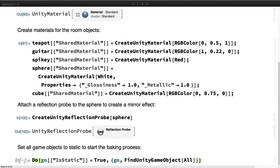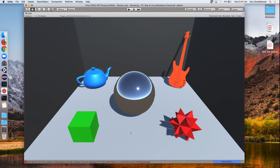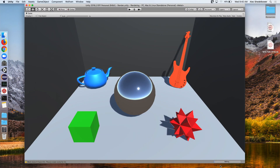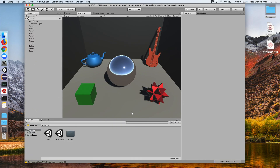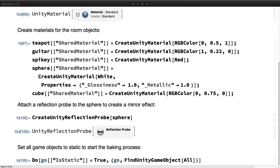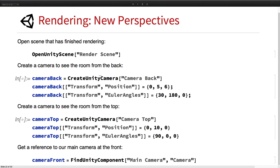Now we're going to set everything to static. Doing this will kick off the Unity lighting baking process. We can see it's started preparing to bake, and this will take about a minute and 30 seconds. However, we don't have to wait — I've already done this in a different scene.